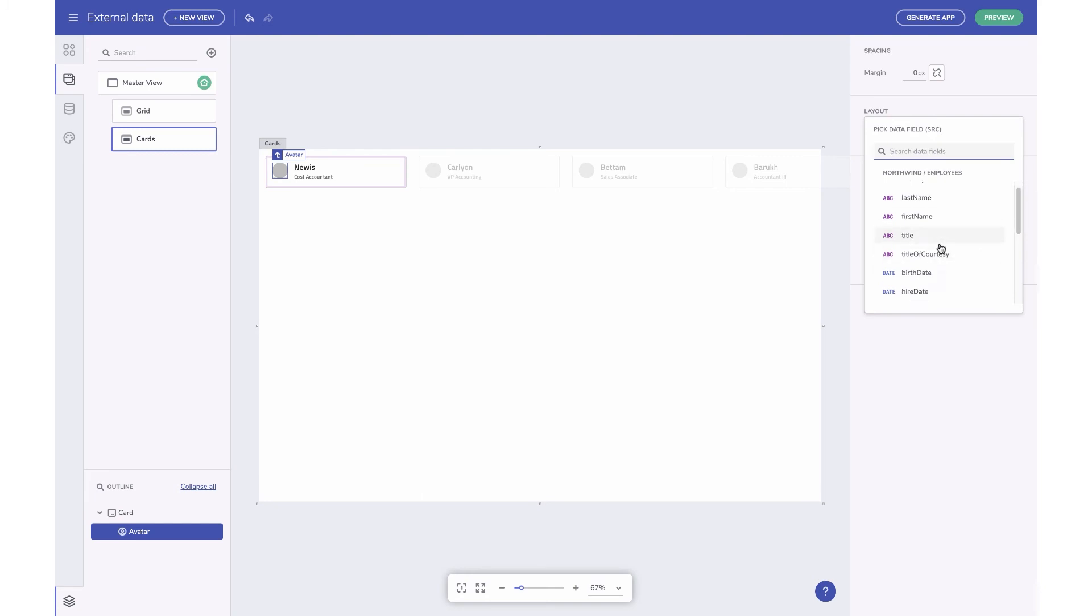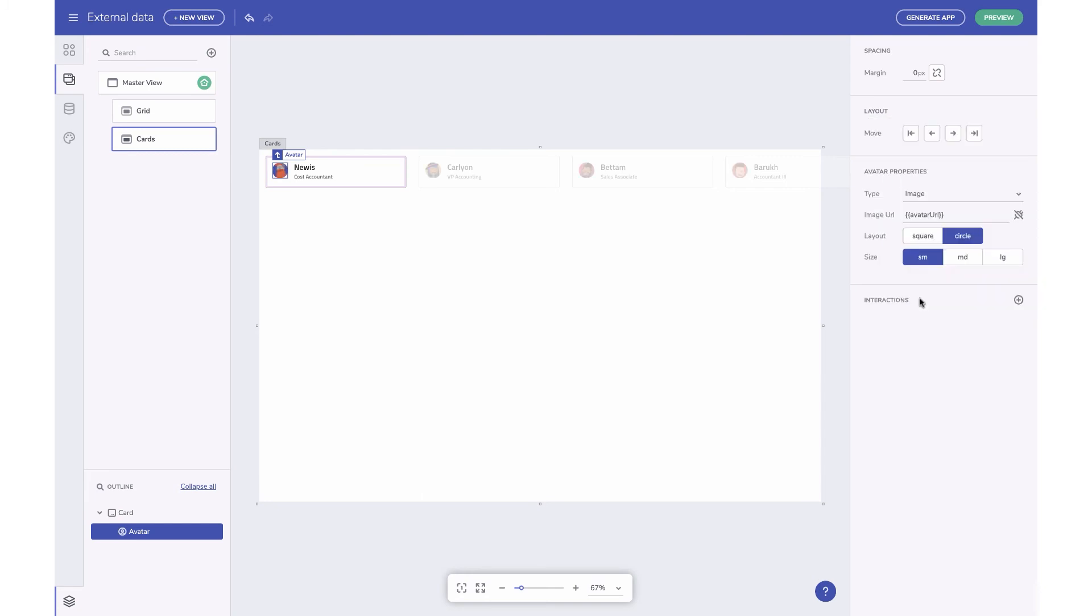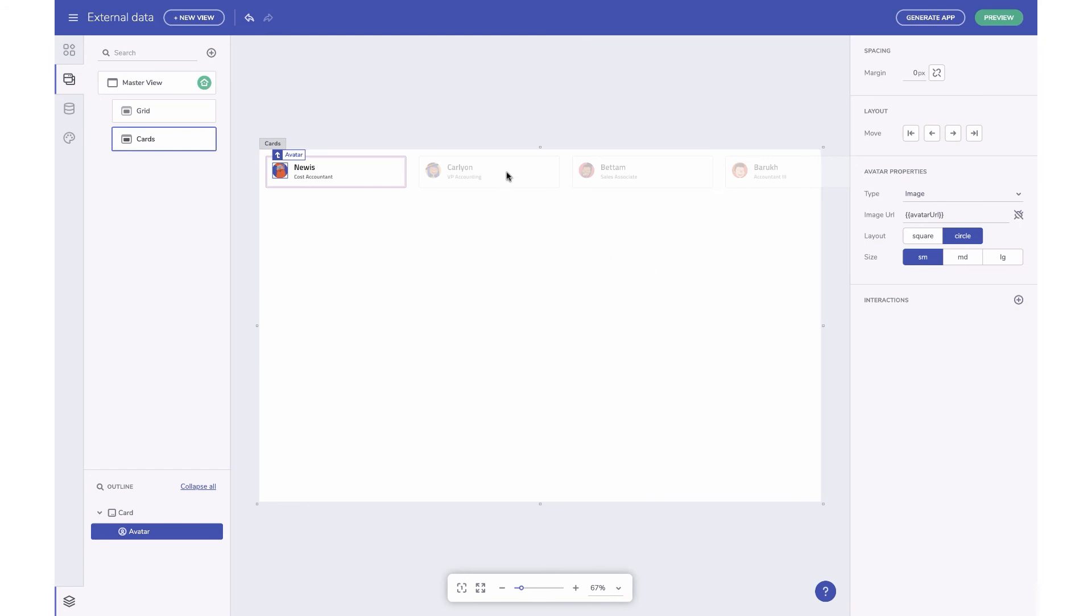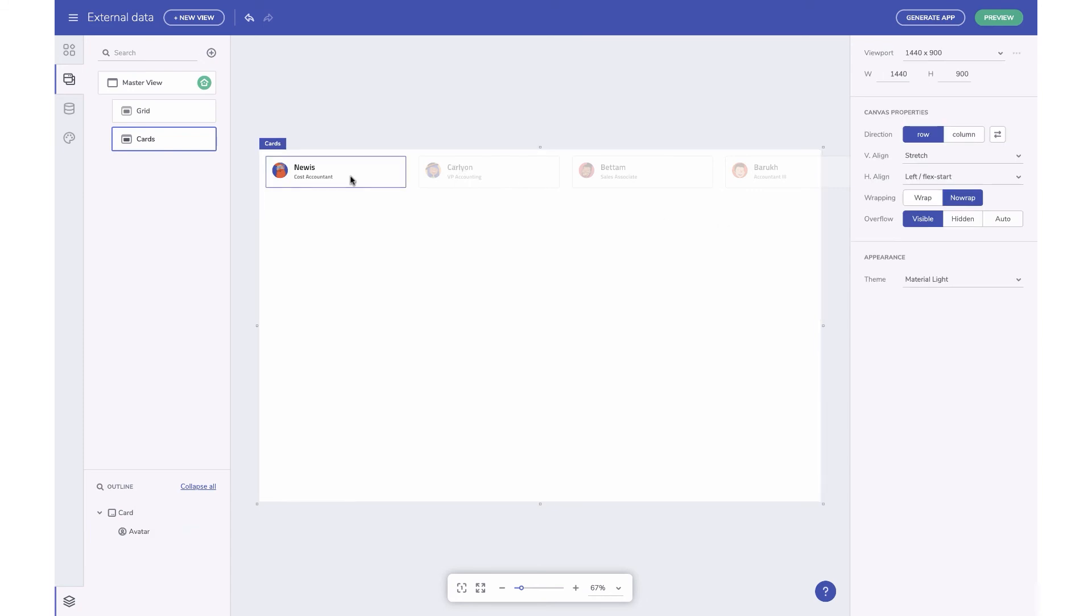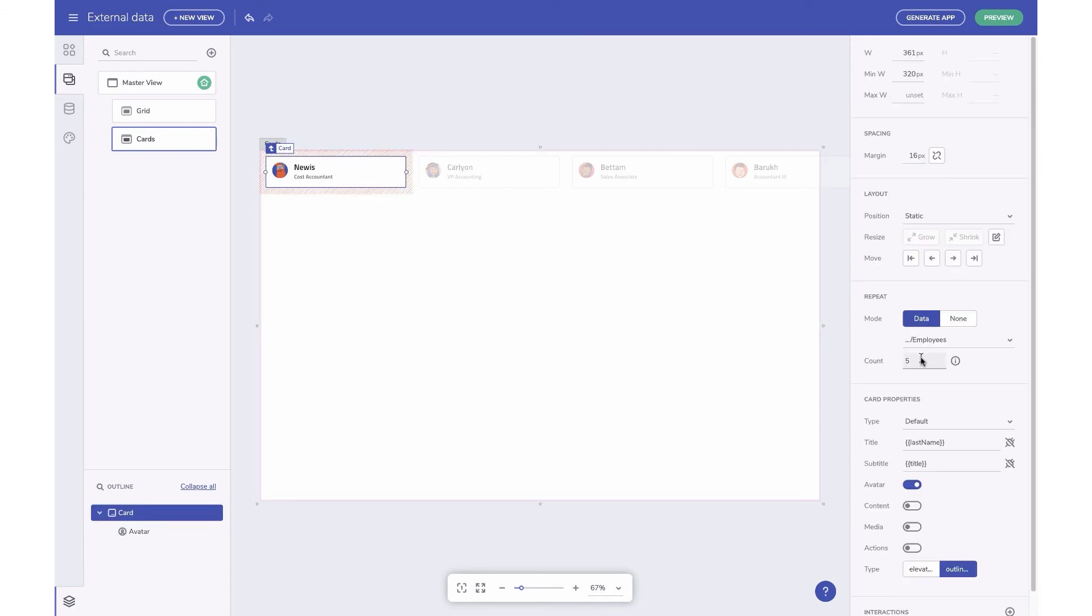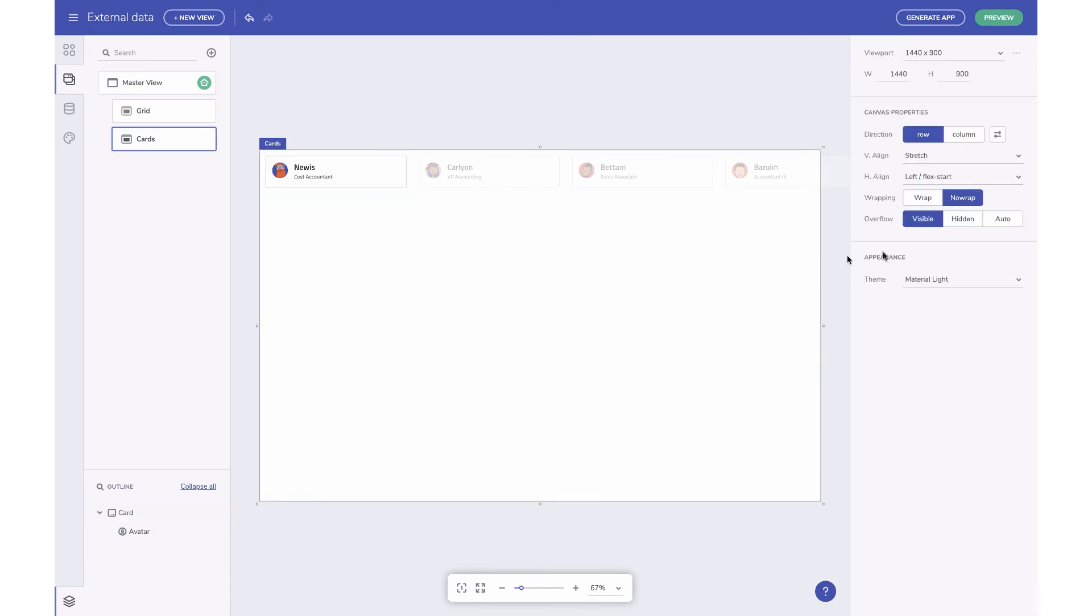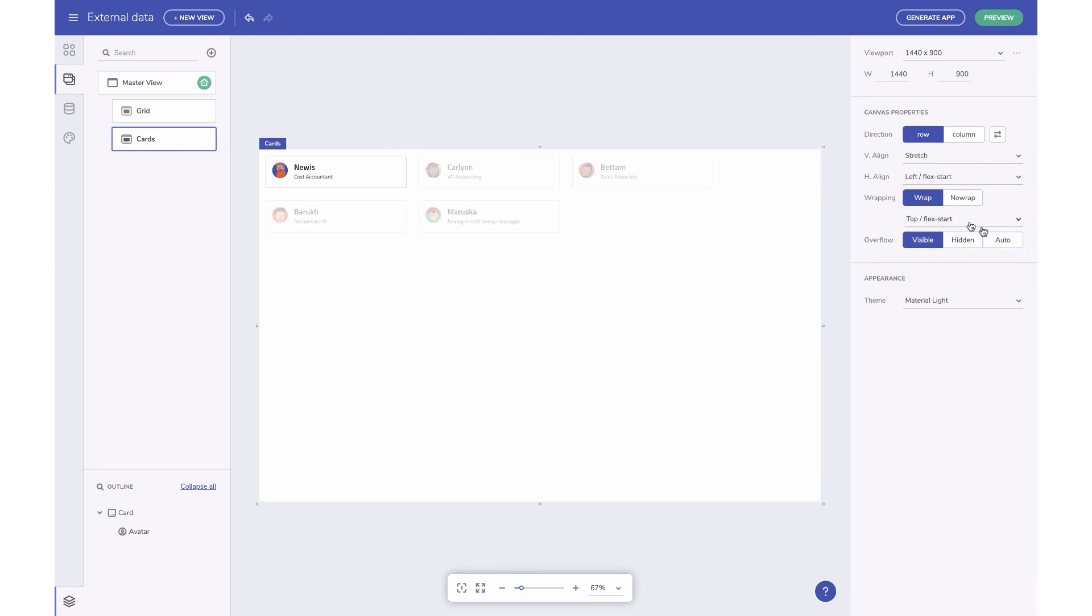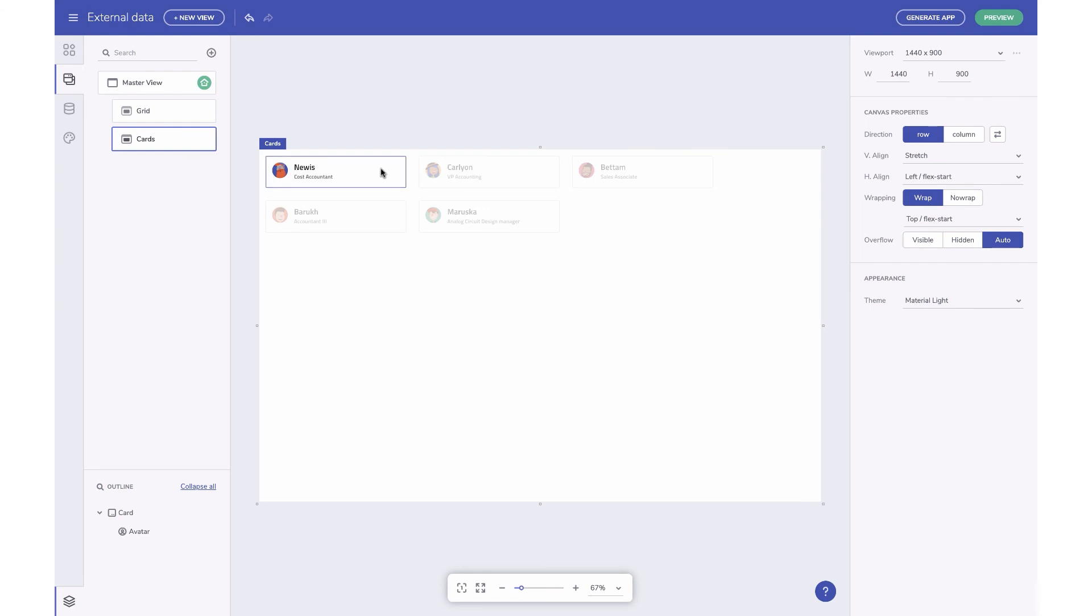The generated cards have a transparency to differentiate it from the source card. And deleting the source card will remove all the repeated items. By default, we show five cards during design time, but you can change that. You can also add wrapping to the parent layout and set overflow to auto so that when multiple cards are shown, you still see them in a scrollable list.